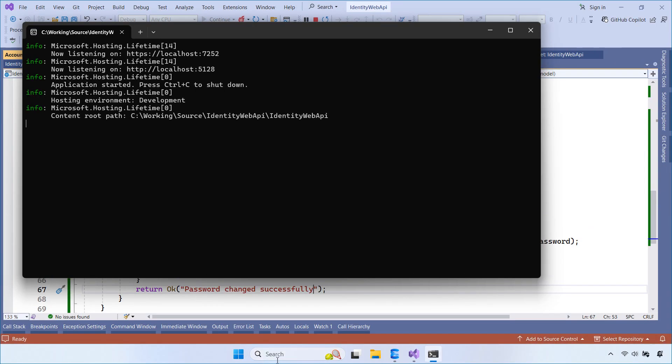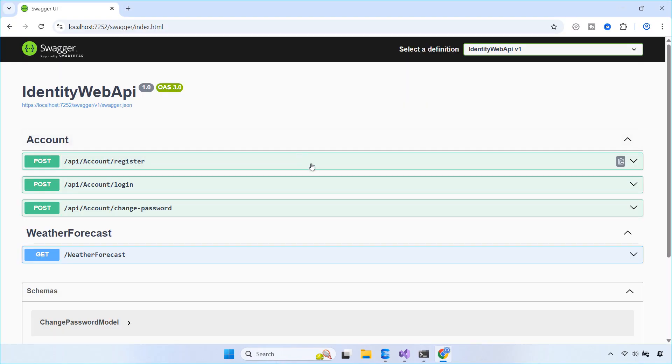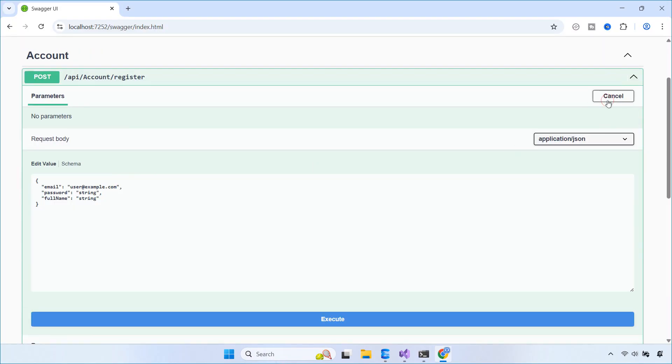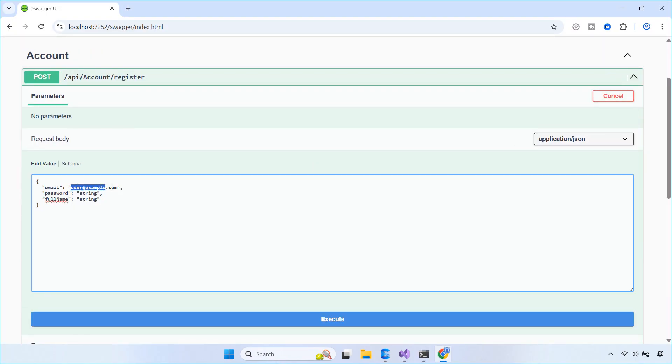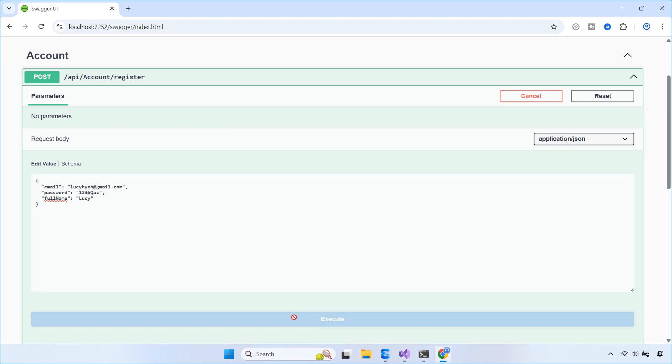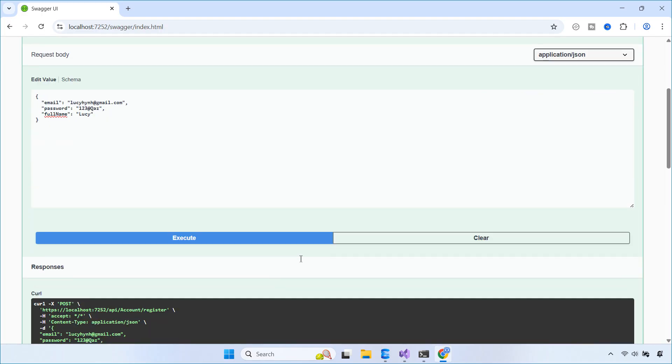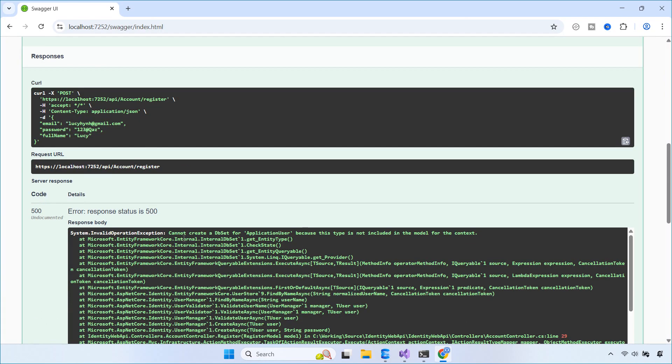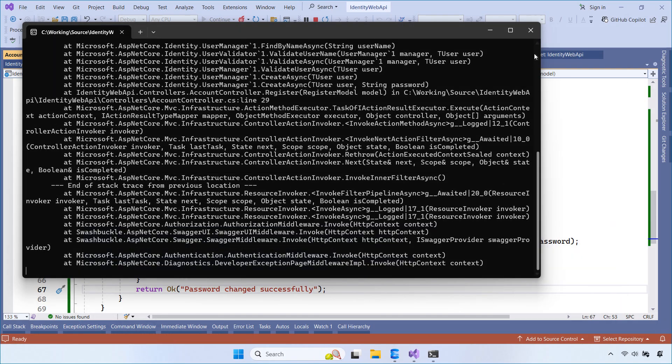Now, run the application and open the Swagger UI at /swagger. First, we try calling the register API. At this point, it looks like something isn't working as expected.